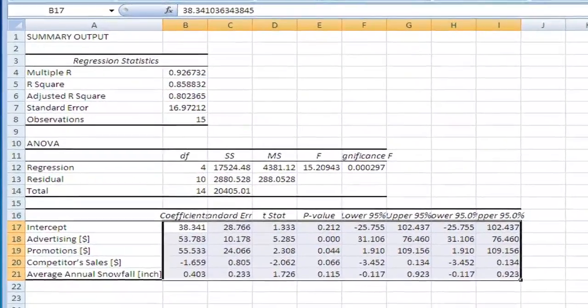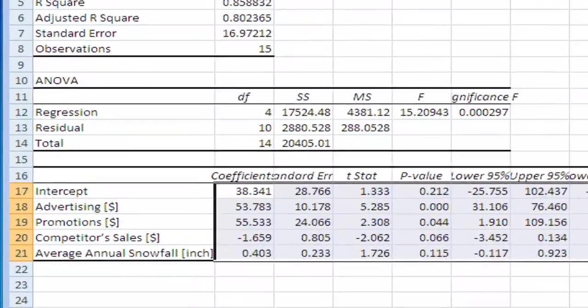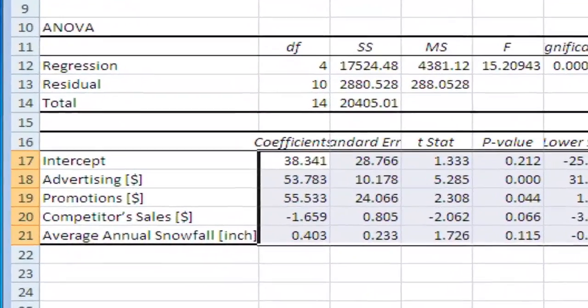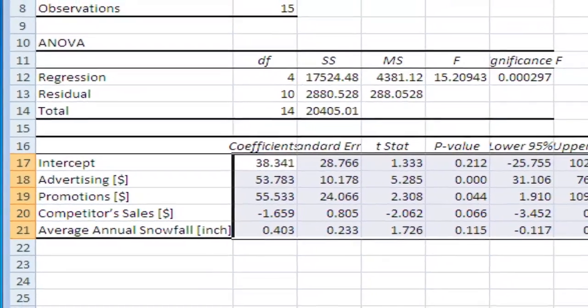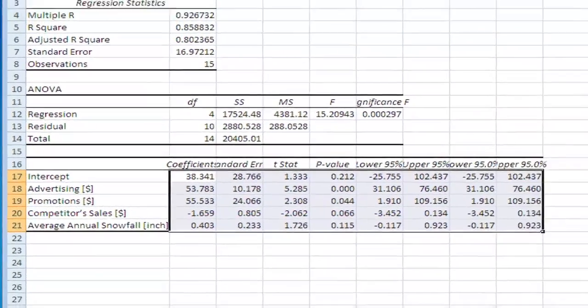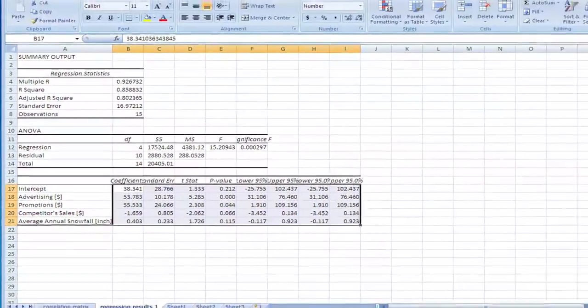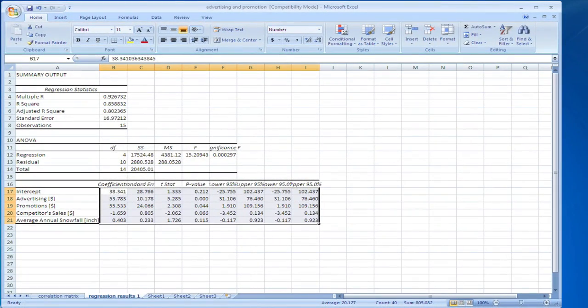Our coefficients are pretty good. The signs are as we expect them to be - our sales increase with advertising and promotions, and decrease with competitor sales. That looks good. So let's run one more regression, but take average annual snowfall out.